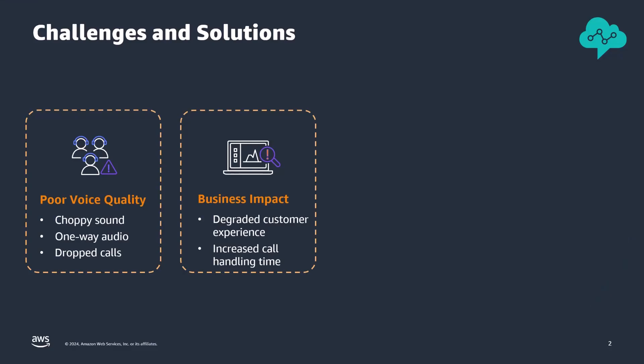Voice quality issues like choppy sound, one-way audio, and dropped calls are common challenges in contact centers. These issues are often caused by the network environment at agent workstations, such as high packet loss, latency, and jitter, leading to degraded customer experience and increased operational costs.